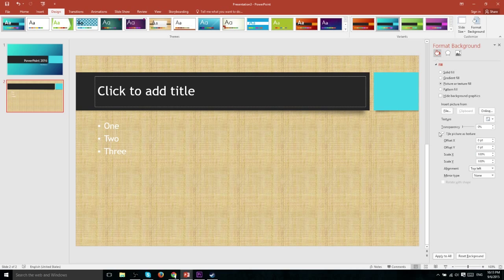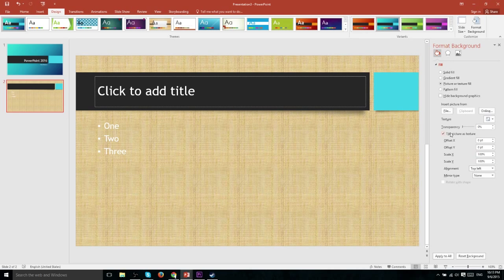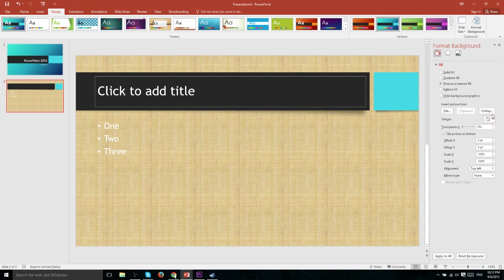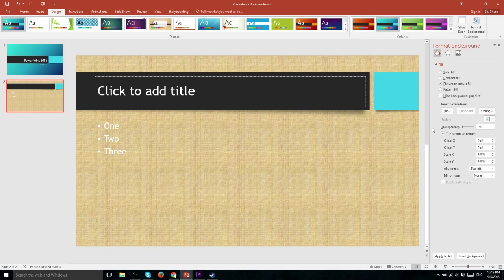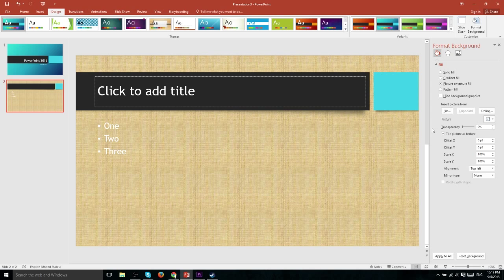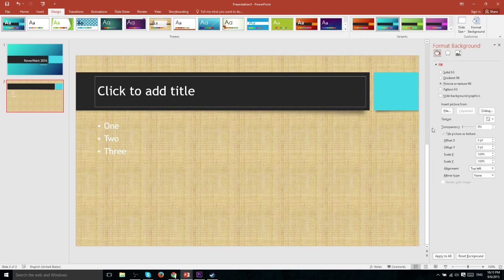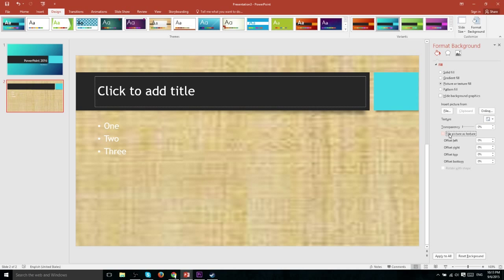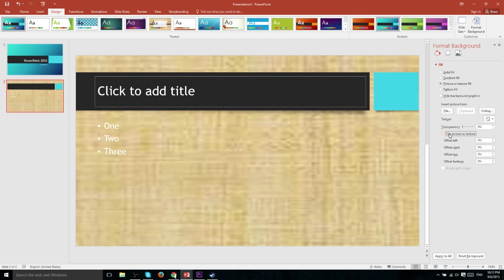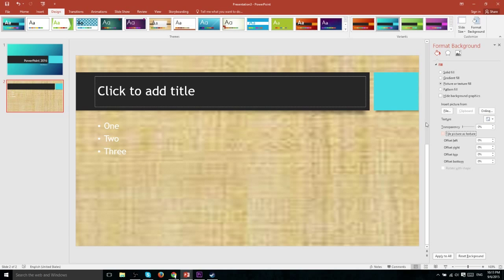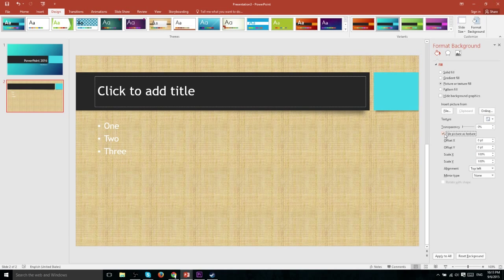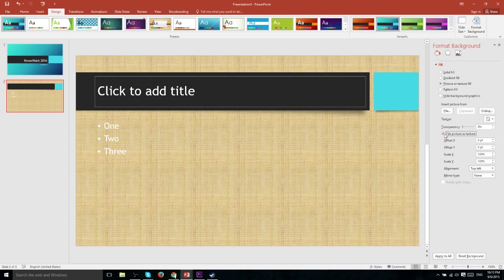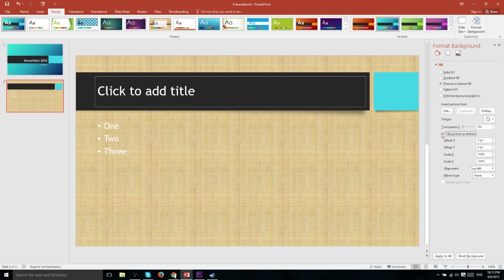Now one of the more important options you have available here is to tile a picture as texture. Now with any texture that's pretty much going to be a default because a texture is an image file that you actually want to keep repeating until it goes all the way across your entire slide. For instance if we uncheck this you'll see that instead of being tiled and repeating itself it just stretches itself all the way across and that looks terrible. But you may or may not want to actually tile it if you're using a regular image.